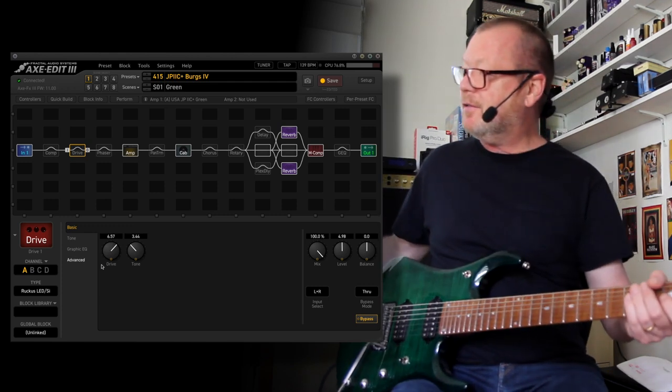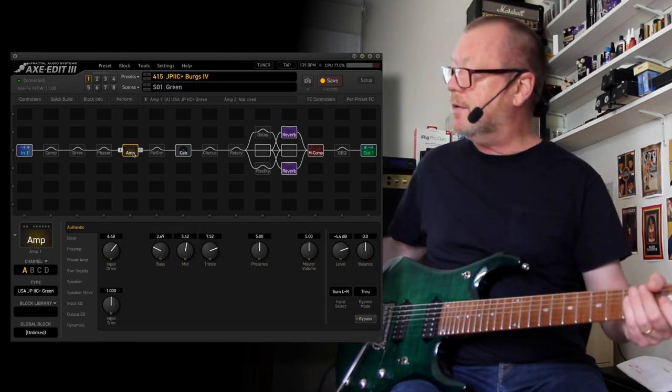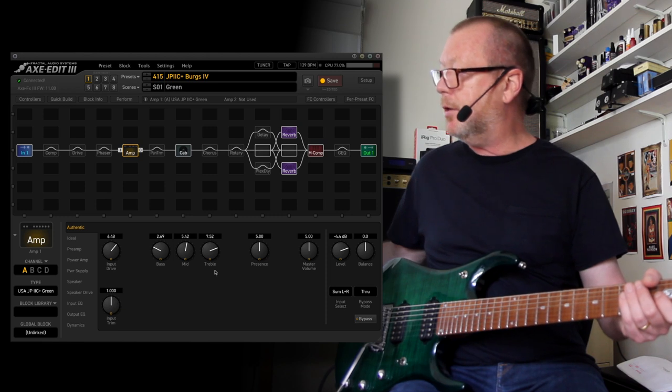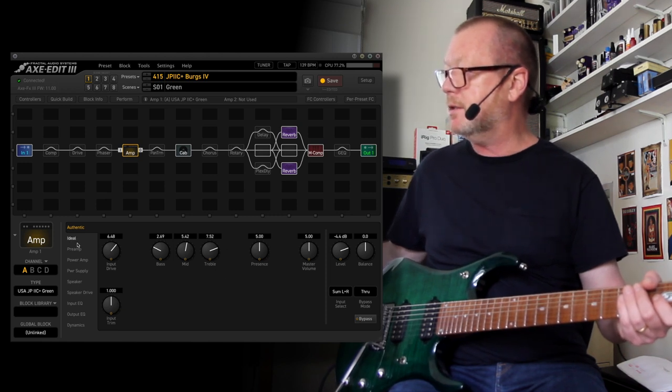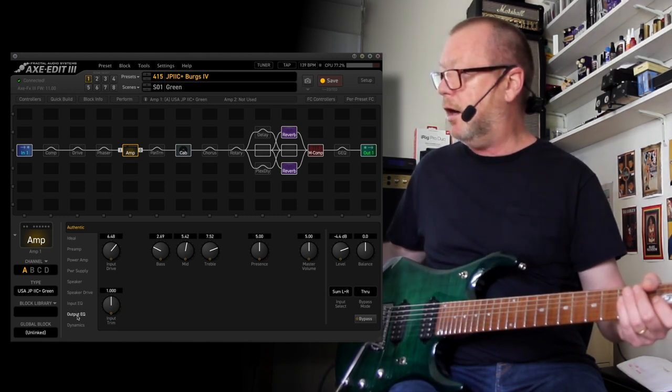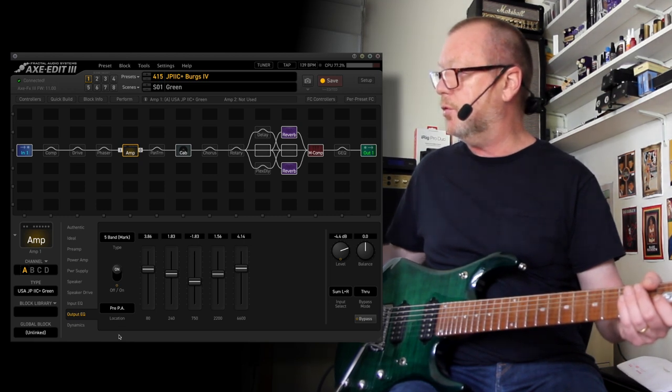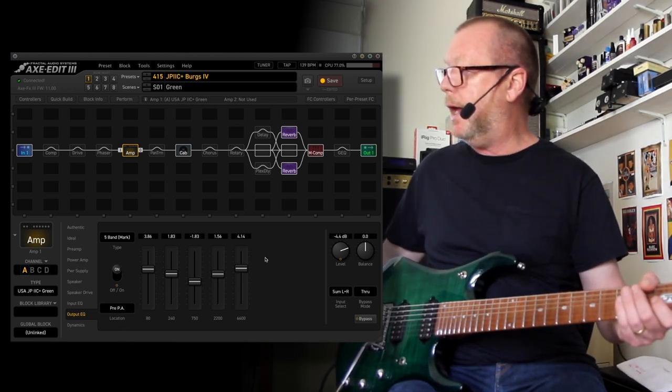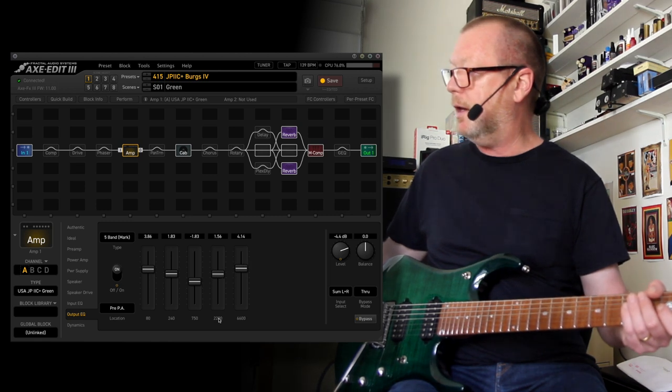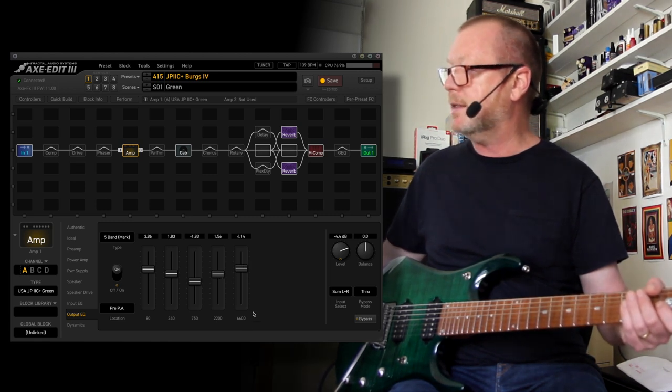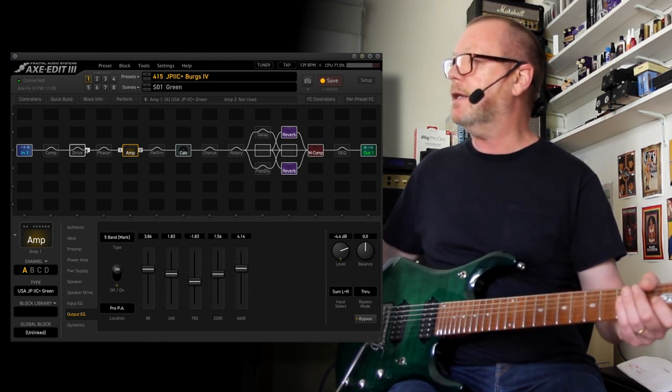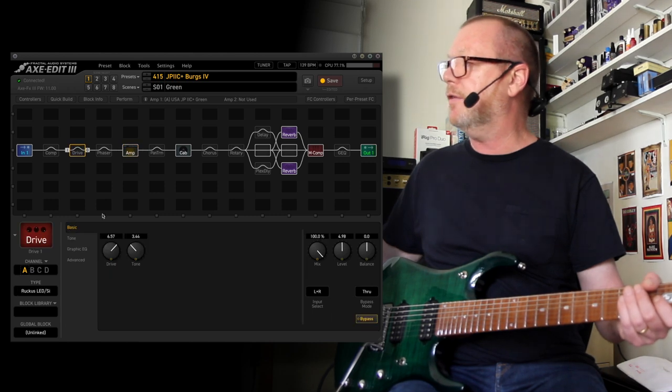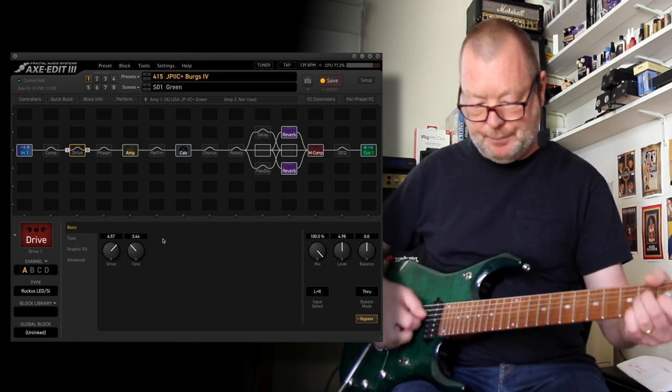And you'll notice that I've got the tone turned down. That is because in the amp block itself, just on the authentic controls, I've got a little bit of extra EQ pre-PA. And to compensate for that extra top end there on the 2200 and 6600 Hz sliders, I've turned the tone down.